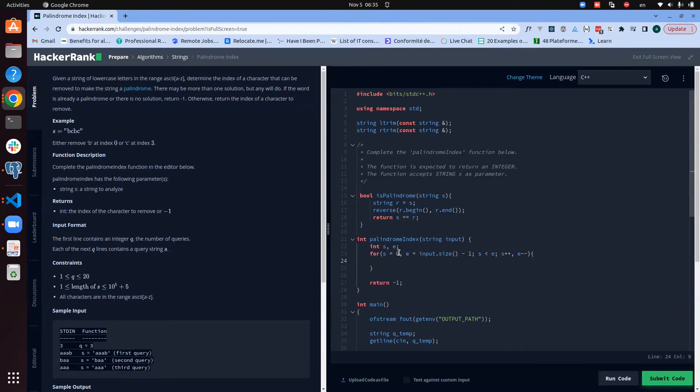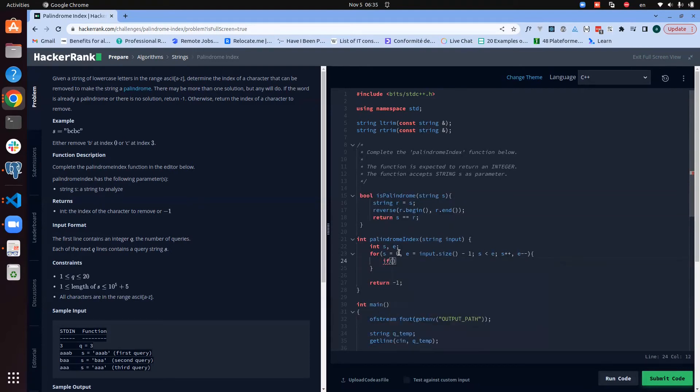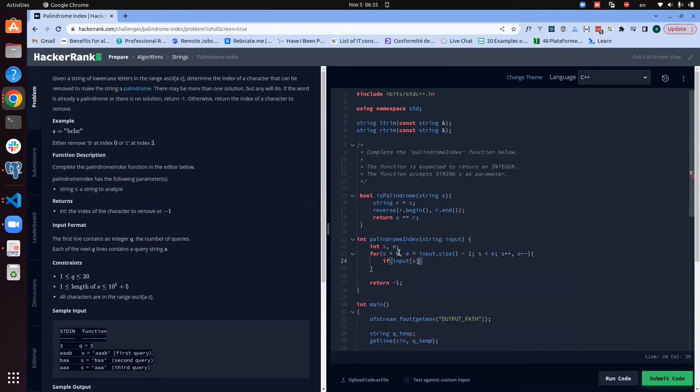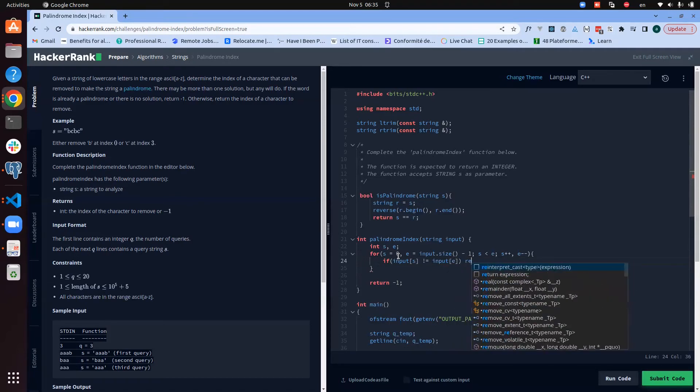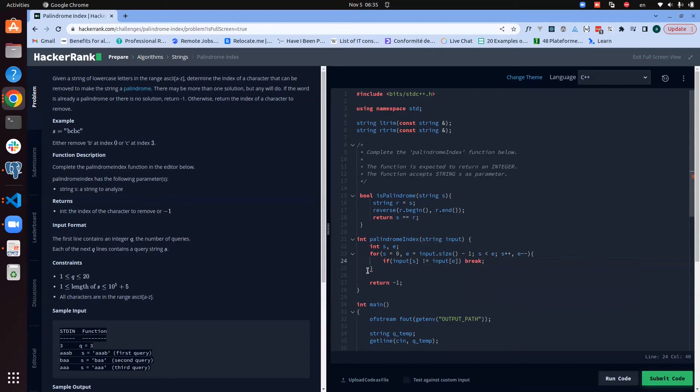Okay, so what we are going to do is: if the input of the start is actually different from the input of the end, then we are going to break.